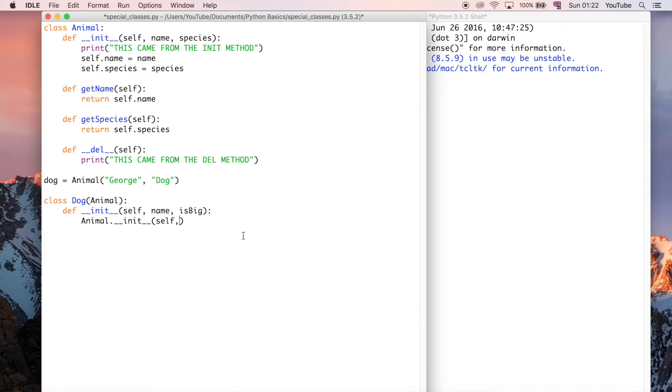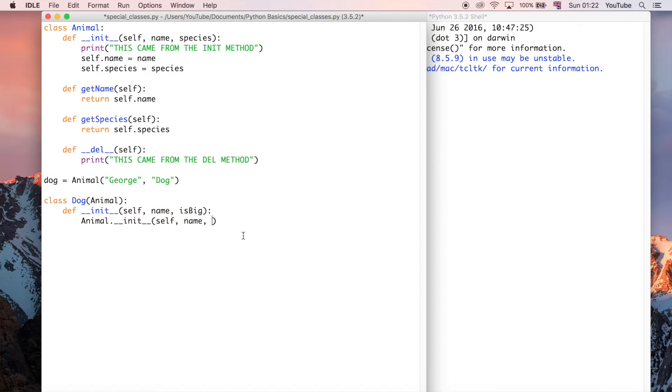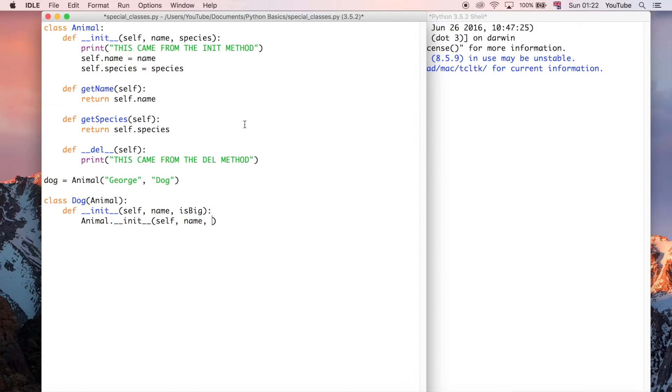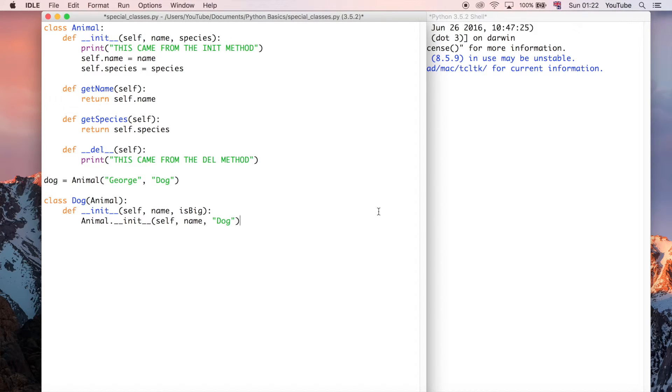Okay, so we're just going to say it's name and it's... So I'm filling in these two here. So it's going to have the name of whatever the dog's name is, and it's going to have the species of a dog. Okay, so that's pretty much all we need to do.